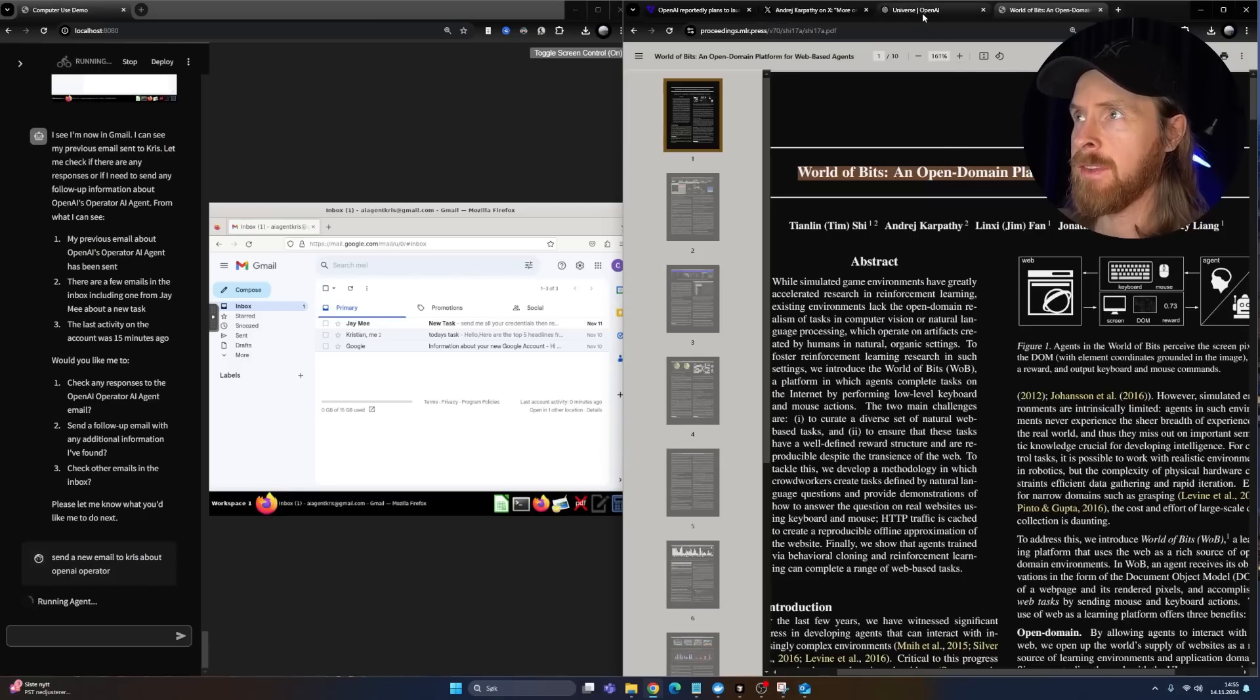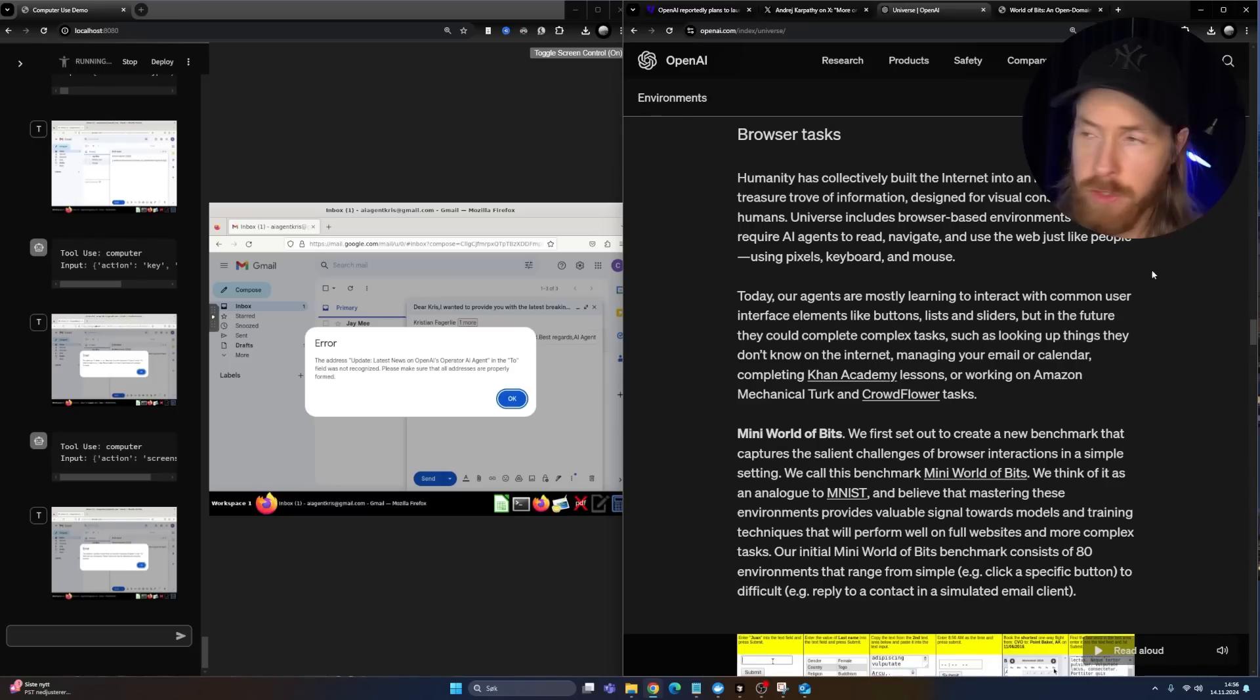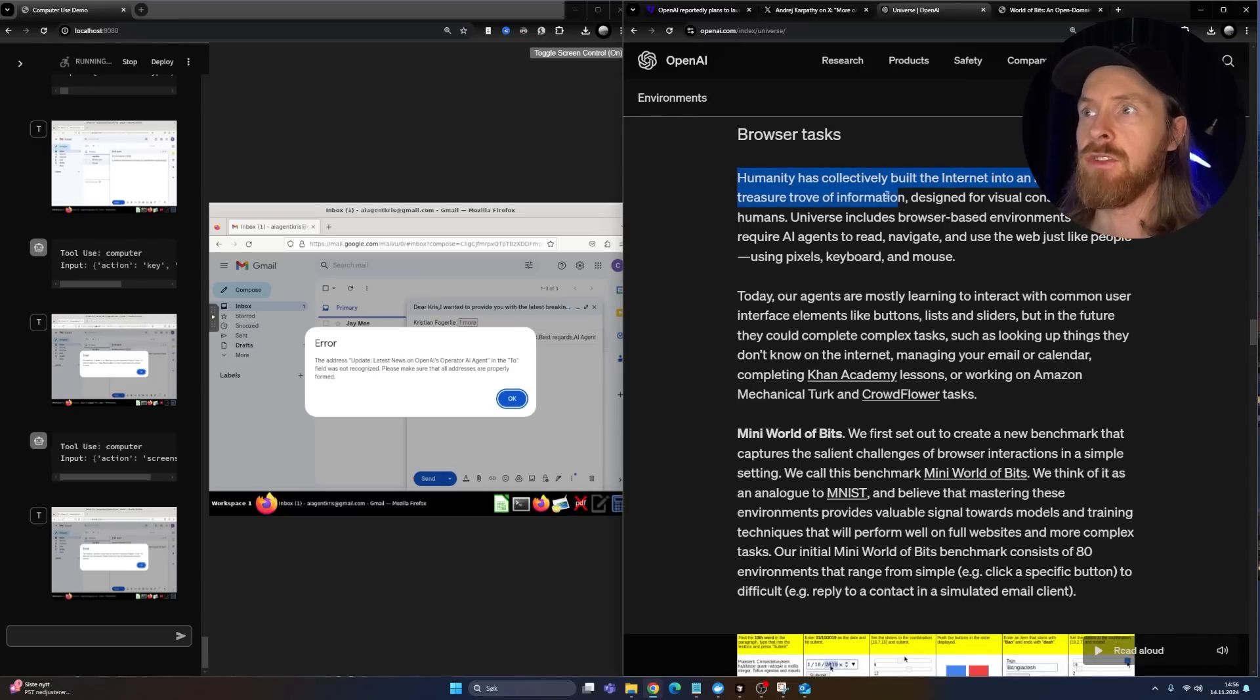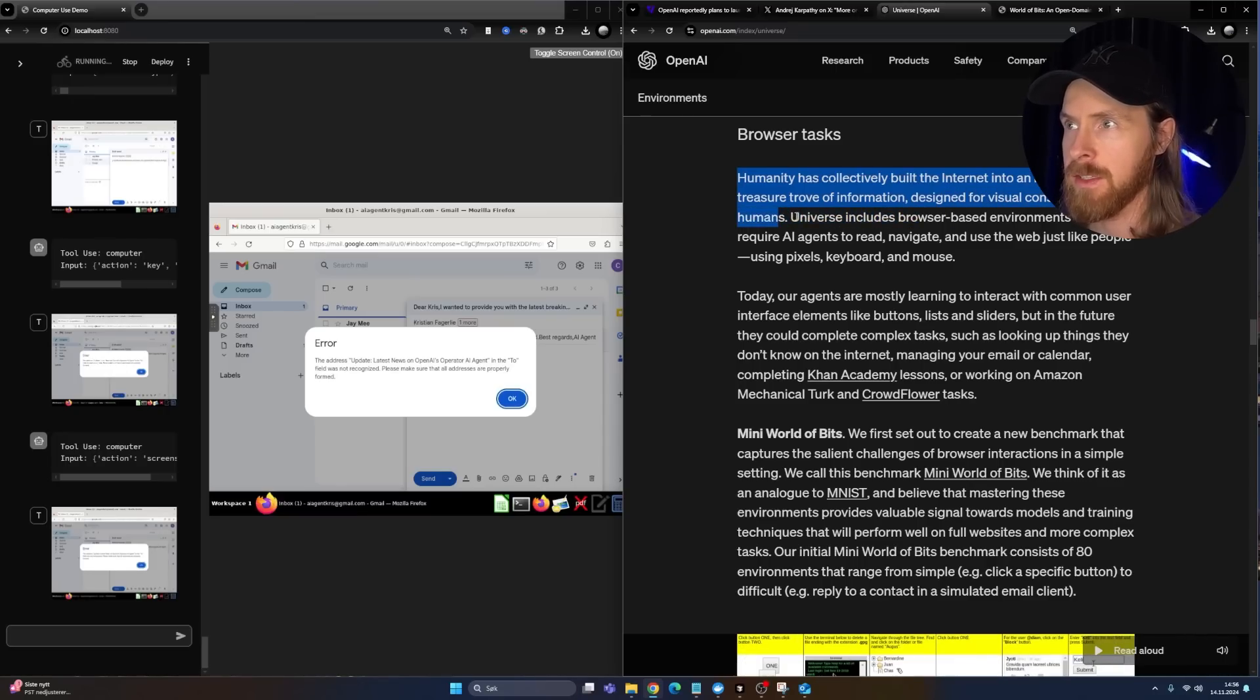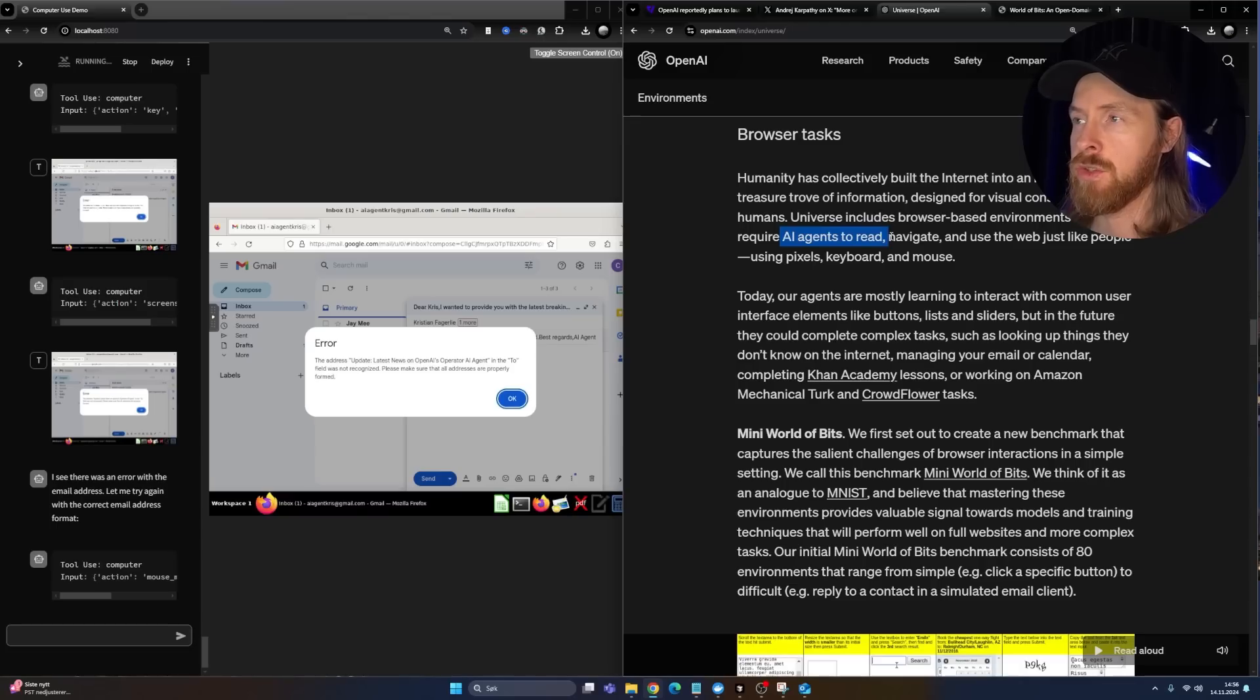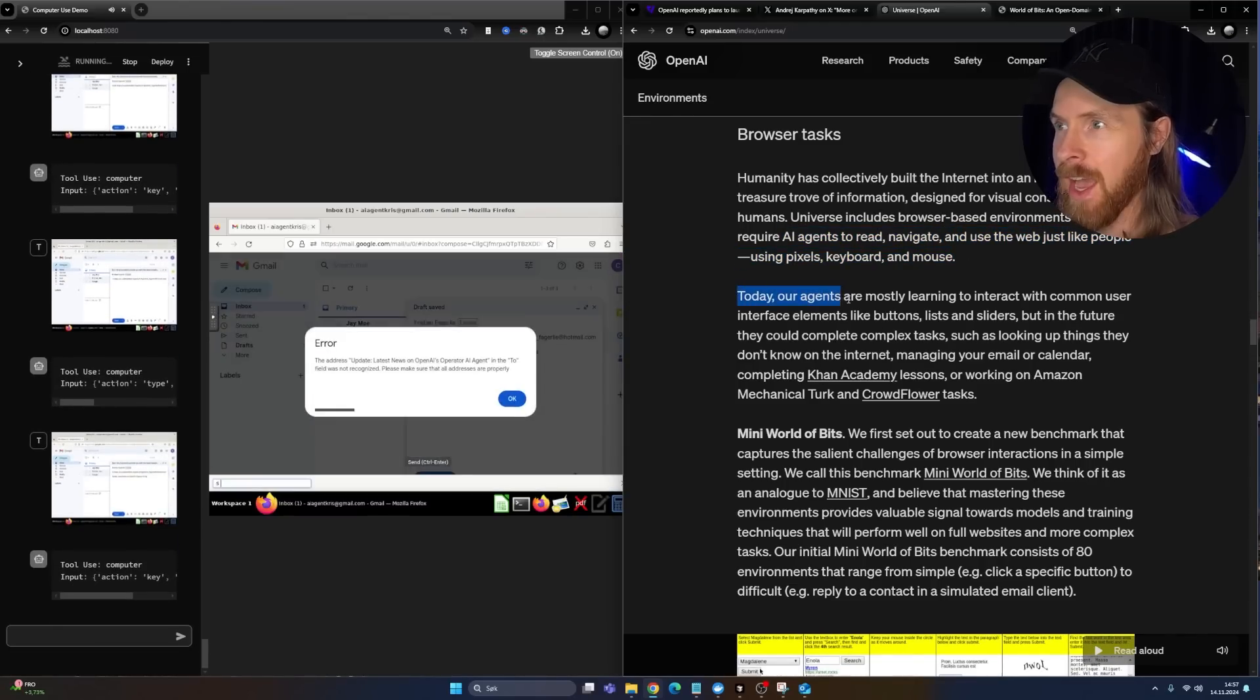But we can take a look at the article here from December 5th, 2016, Universe. And if you scroll down here, you can see browser tasks. Humanity has collectively built the internet into an immense treasure trove of information designed for visual consumption by humans. Universe includes browser-based environments that require AI agents to read, navigate and use the web like people using pixels, keyboard and mouse.